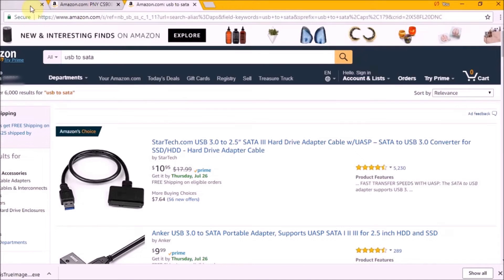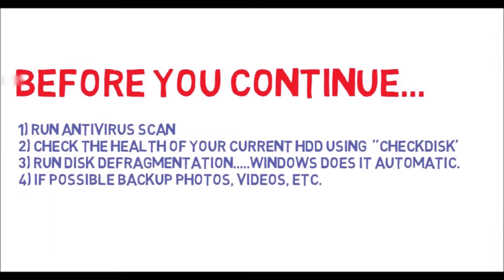Before going any further with this, I want to make sure you remember this: before doing everything we're going to do, we have to run the antivirus in the computer so we don't carry over any viruses. Check the health of your current HD using Check Disk. I have a video in the description below. Run disk defragmentation, Windows does it anyway. And if possible, backup your photos, videos, documents, etc., so we have less to clone or less to backup.